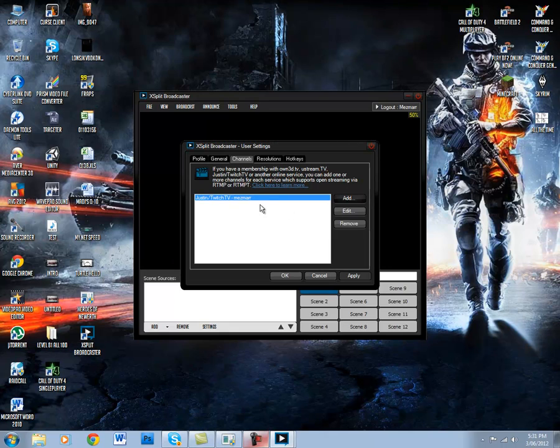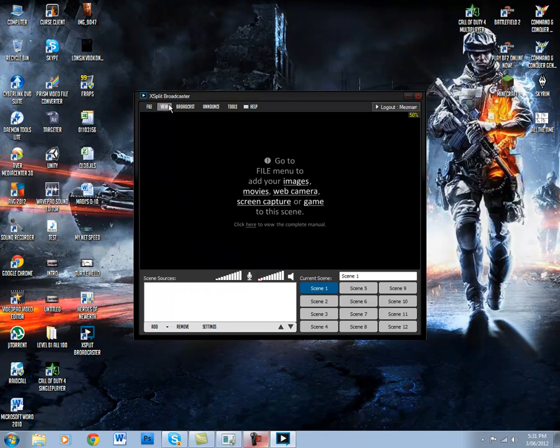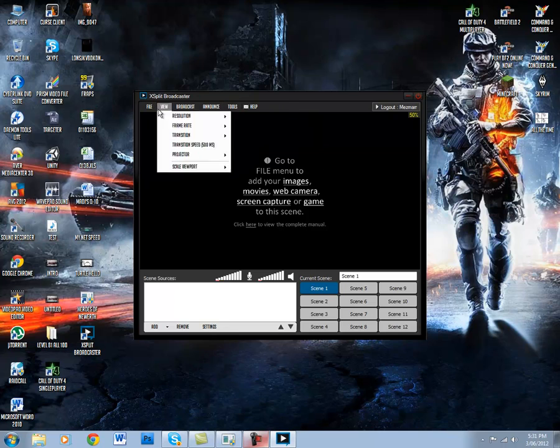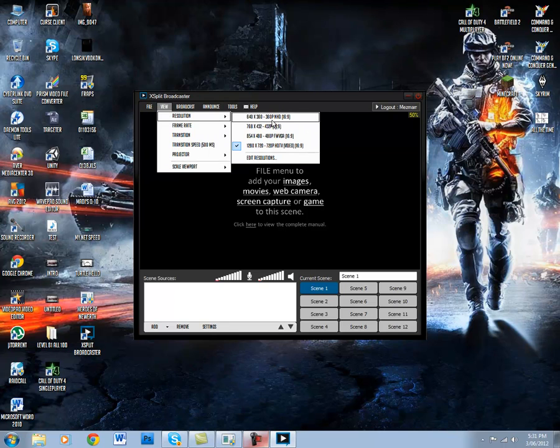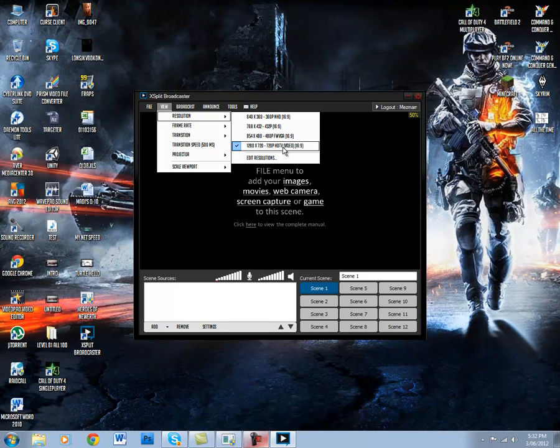And then it should come up with your screen, your account, your channel that you've made at Twitch TV. So there that is. And what you want to do is change your resolution. It should be automatically put on to 640 by 360. What you want to do is, if you want, this is better, this is how I, okay, this is HDTV 720p, just click that one.